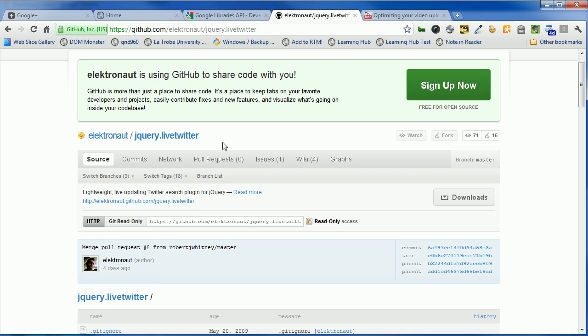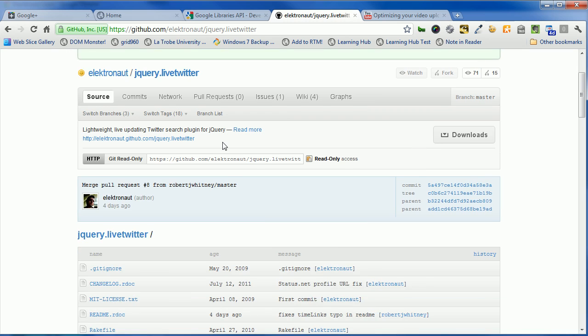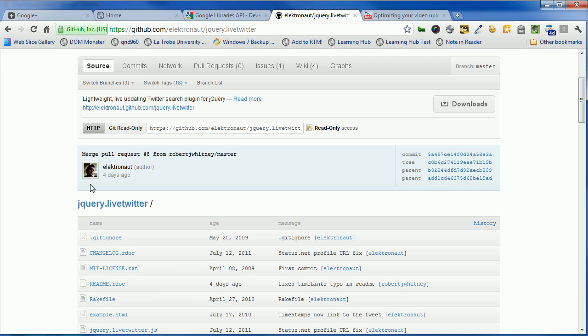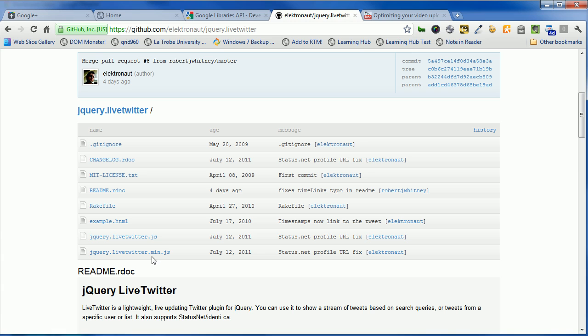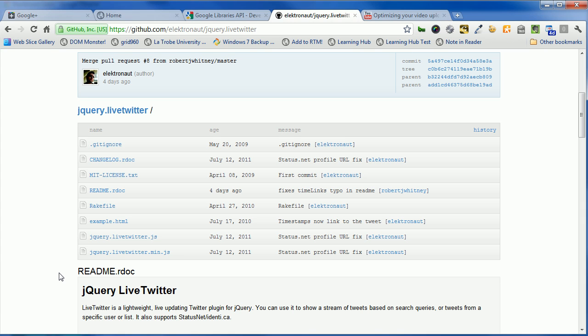This is the person that's written it, Electronaut, and there are example files, and the actual latest version of the code is here. Now I've already downloaded this, it's on my desktop, so we'll use the version on my desktop in this example. So that's the file, or one of the files we're going to put up.